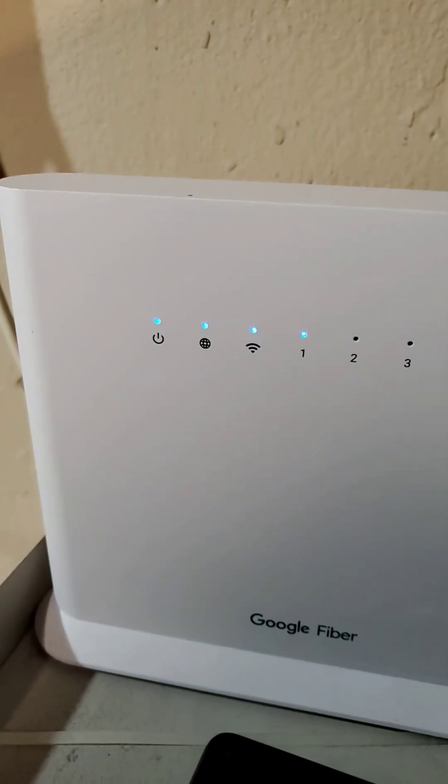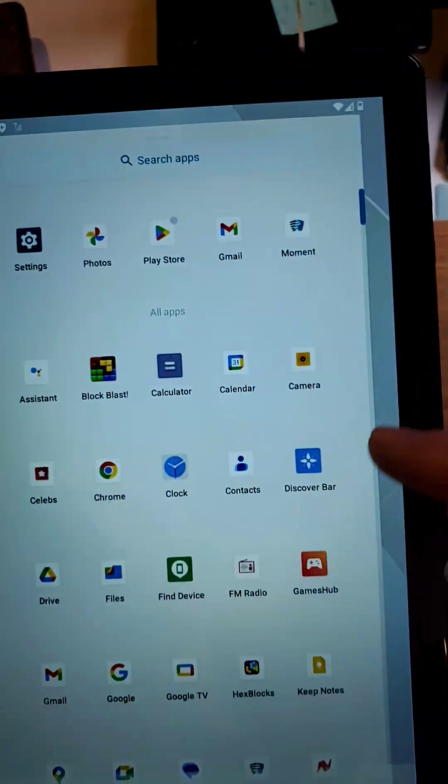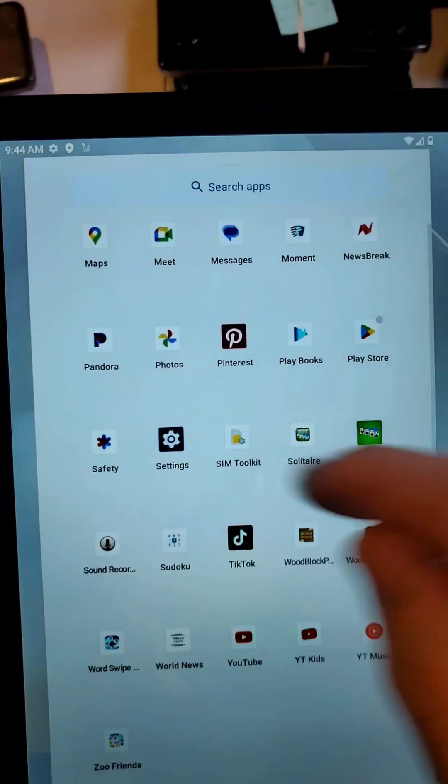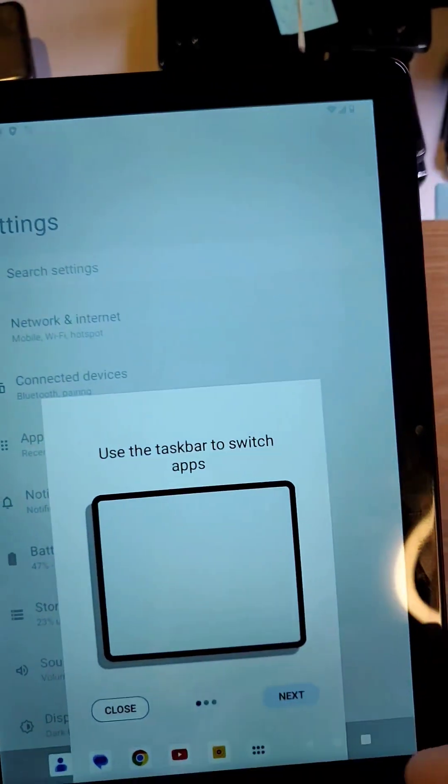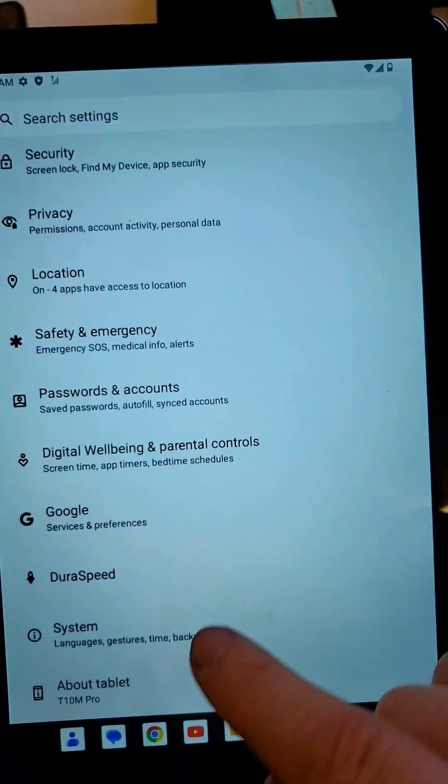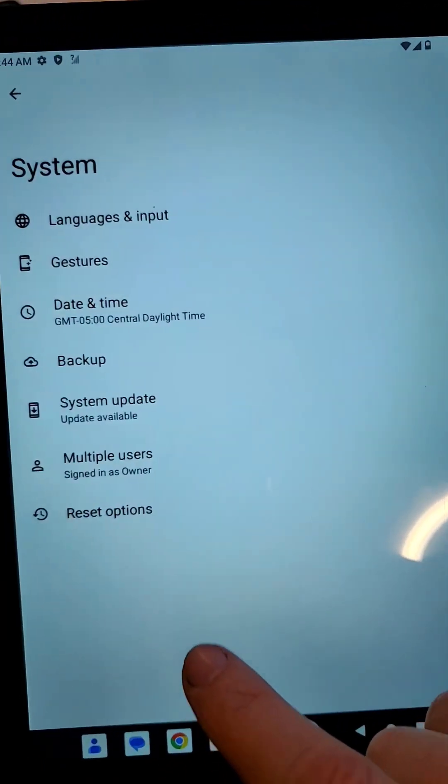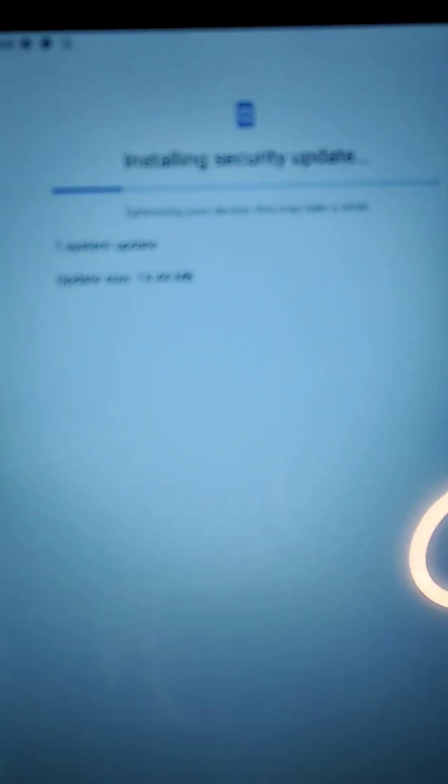The next thing to do is make sure that your software on your device is up to date. Go to settings, go all the way down to system, touch system, touch system update. See if you have any updates that will help you get better Wi-Fi connection.